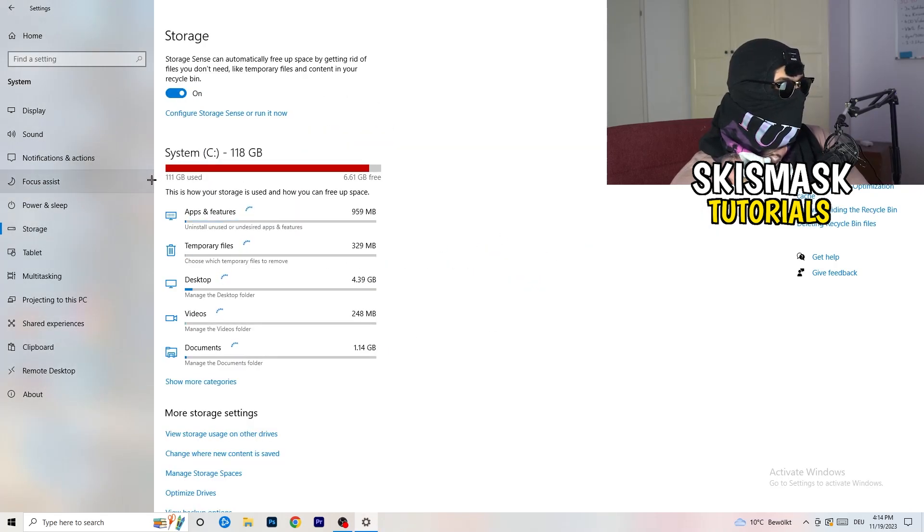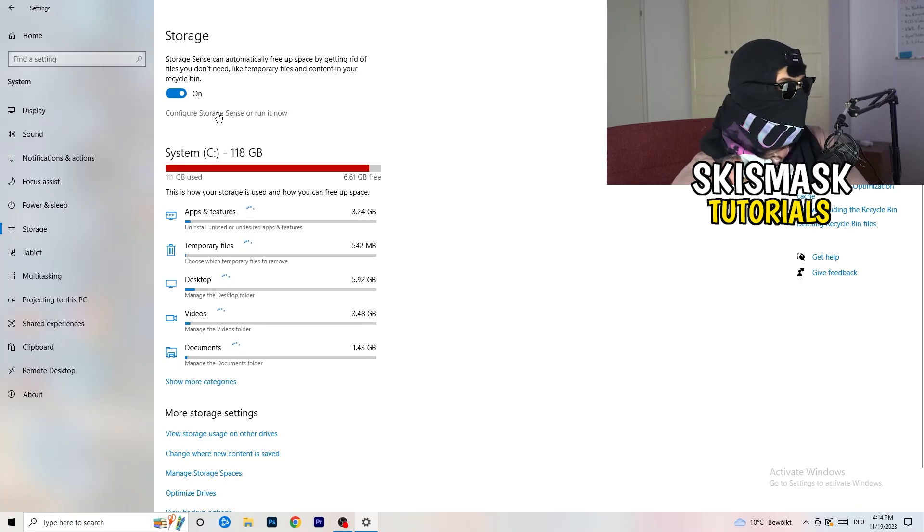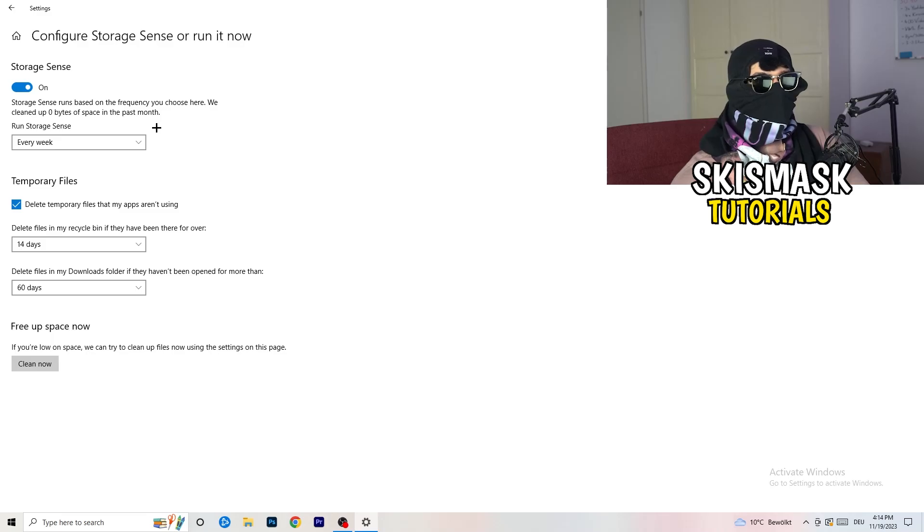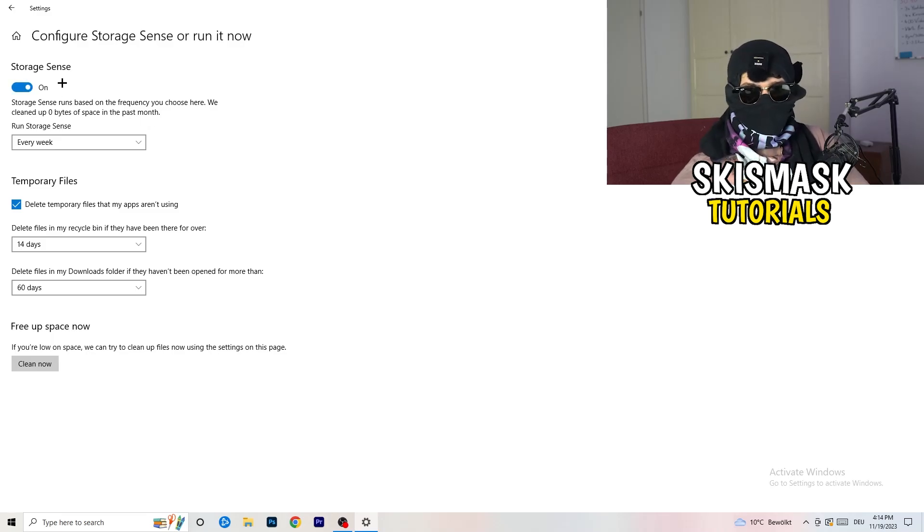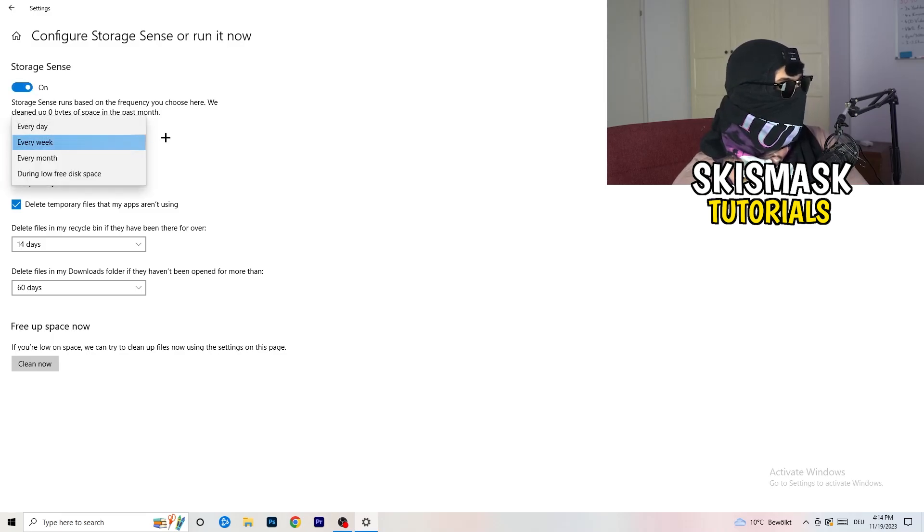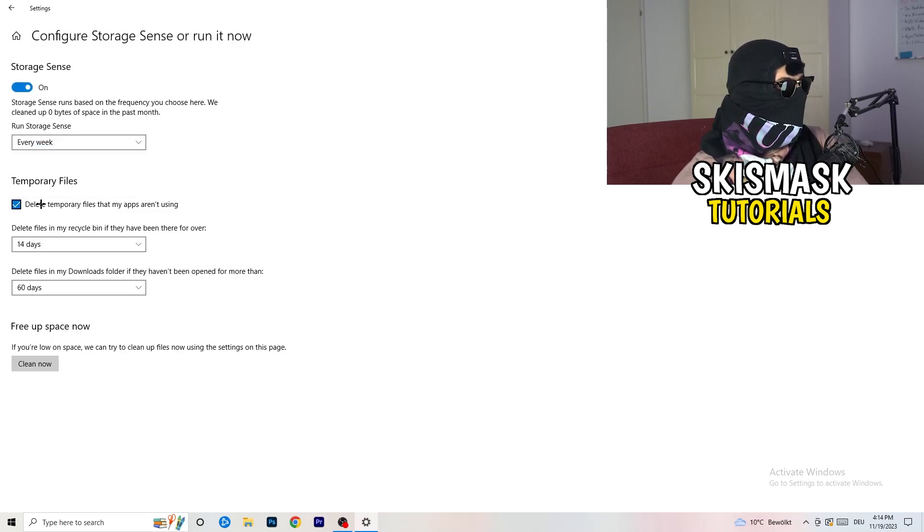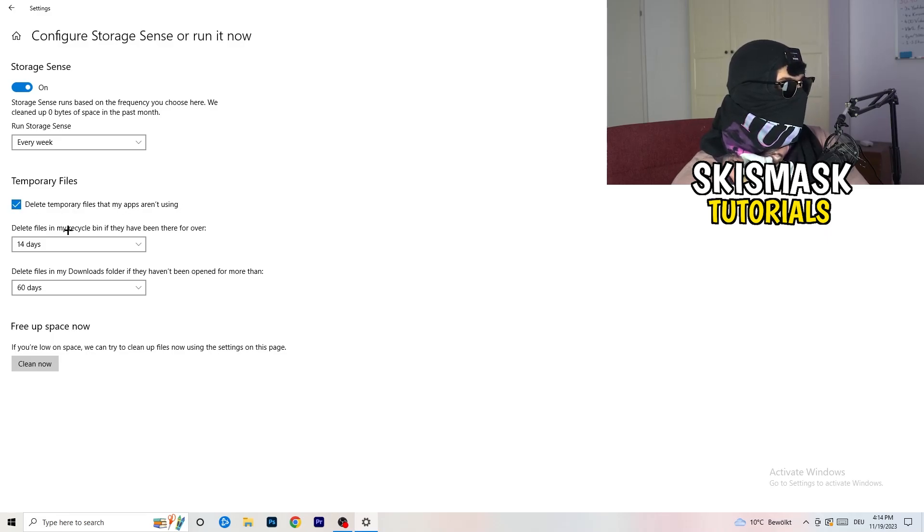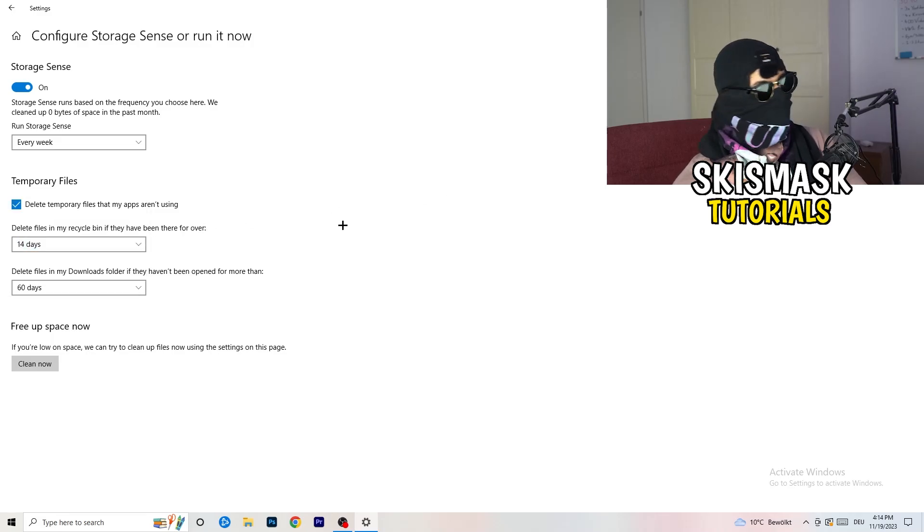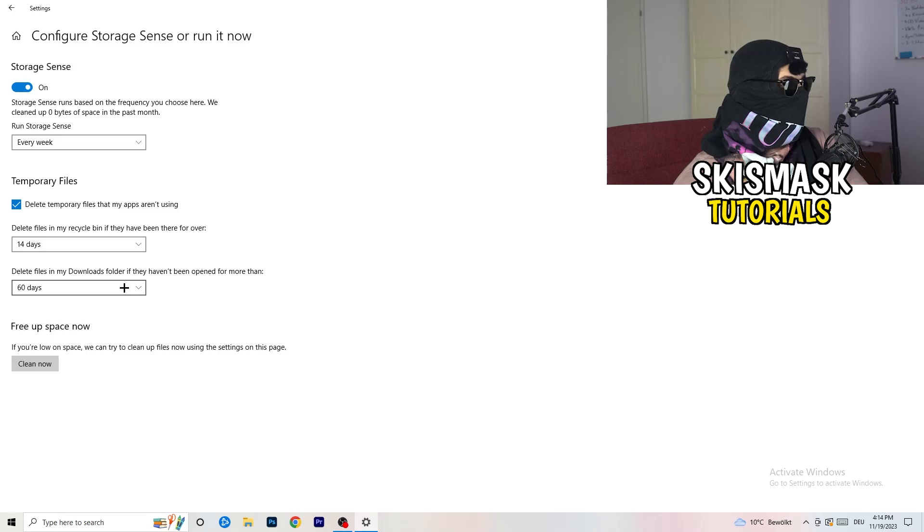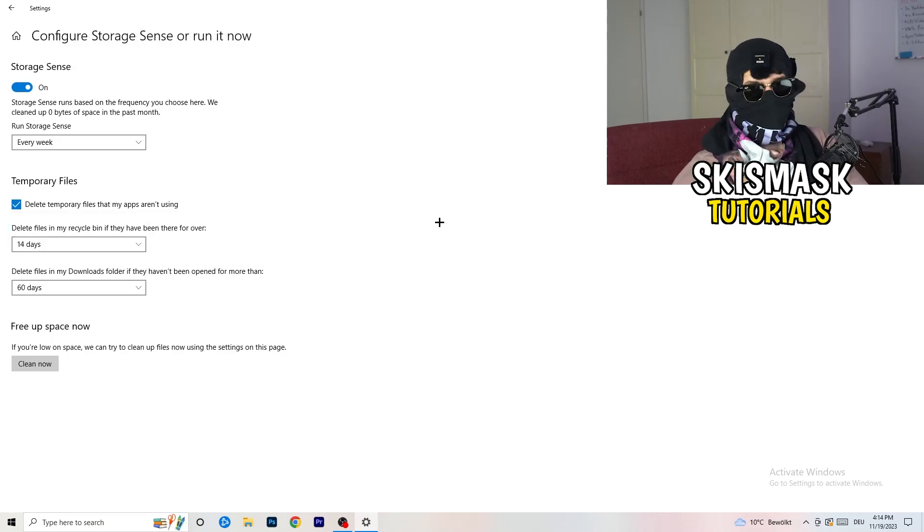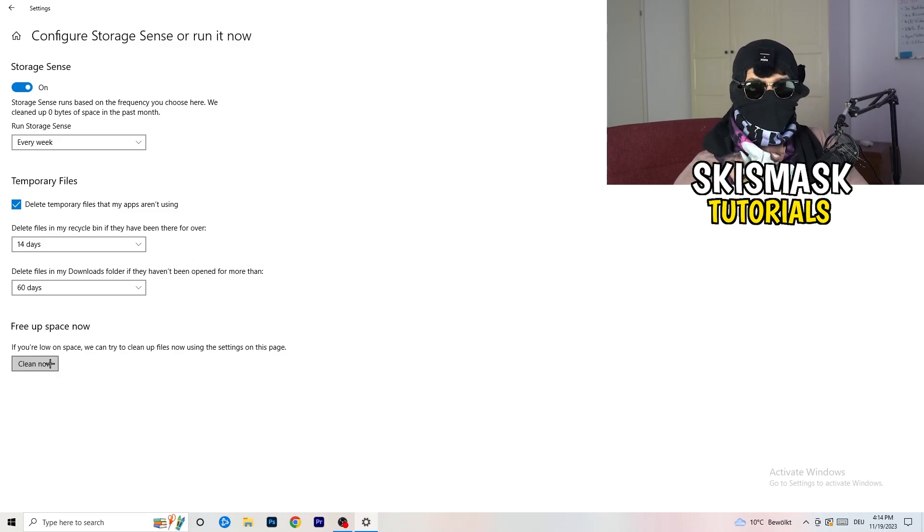Once down, go to the blue printed text where it says configure storage sense or run it now. And now you basically need to copy my settings. So check it, turn it on. Next thing is going to be run storage sense where you're going to click onto every week. Check delete temporary files that my apps aren't using. Delete files in my recycle bin if they haven't been there for over 14 days for me.